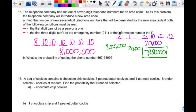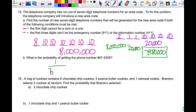The probability of getting the specific phone number 8-6-7-5-3-0-9: it doesn't start with 0 or 1 and doesn't begin with 9-1-1 or 4-1-1, so it is one of the valid possibilities. The answer is 1 out of 7,980,000.